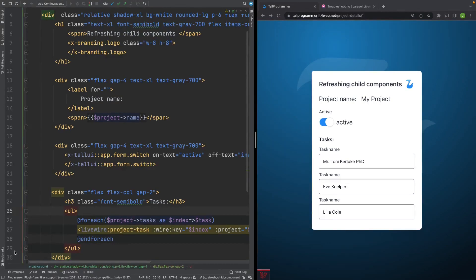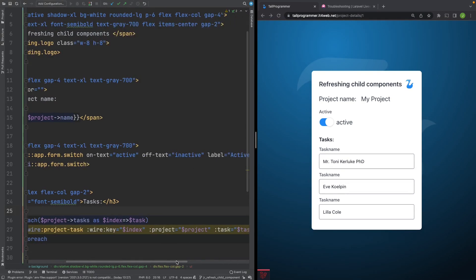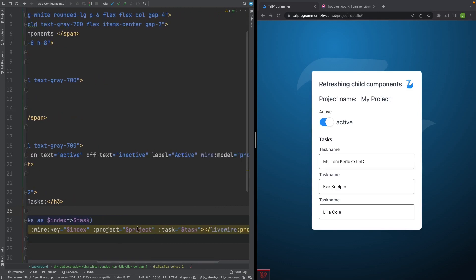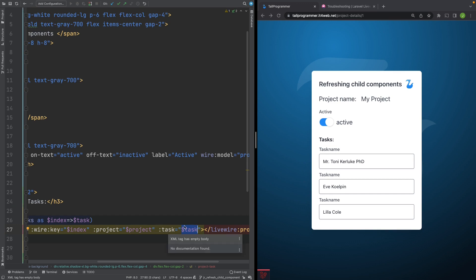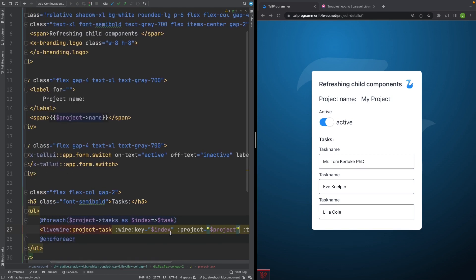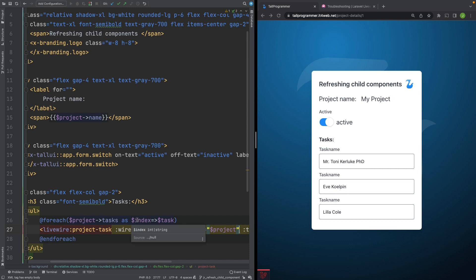If you come from a Vue background, it's important to know that these props, the project and the task, are only passed in the first time that Livewire renders the child component. So when the state of project changes, that's something the parent component knows, but the child component does not. Livewire actually uses the key to determine if it should re-render the component or not. As the index doesn't change, we still have three child components, it sees no reason to refresh the child component. So how can we solve this?